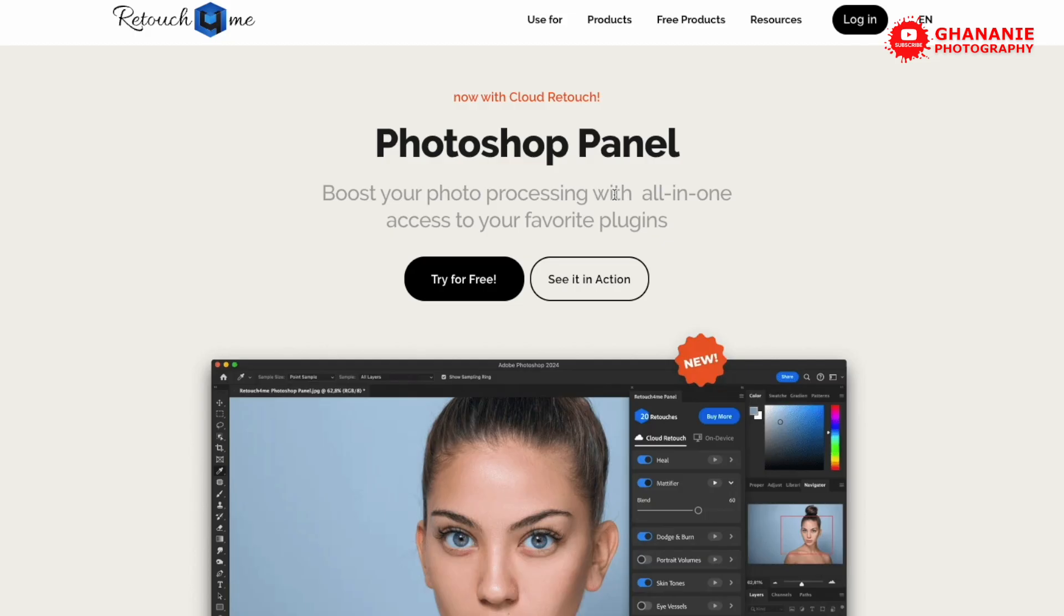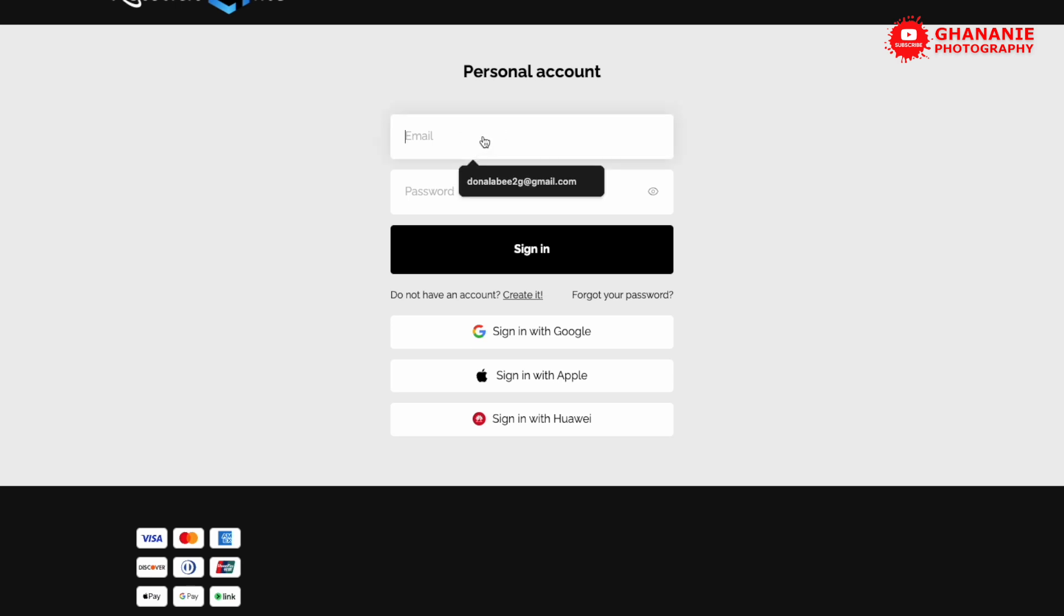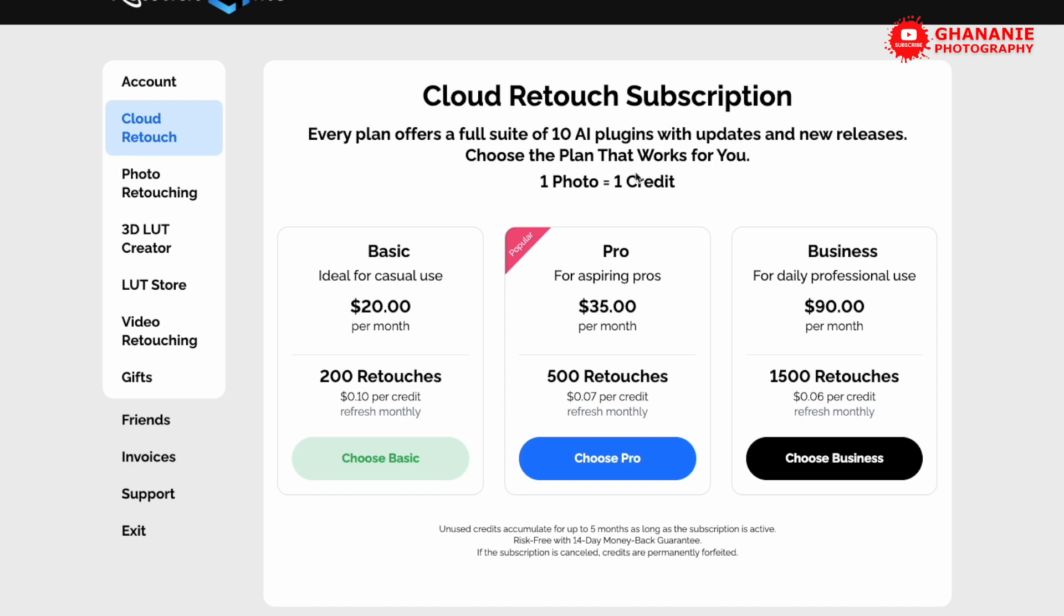So first of all, let's head to the official Retouch For Me website. You can do this by clicking on the link in the description below. By doing so, you get up to 50 bonus retouches depending on the subscription level. When you click on the link in the description, it brings you to this page. So you can click on try for free. If you are not logged in, you may need to log in. So let me just sign in here. And just like that, we are in.